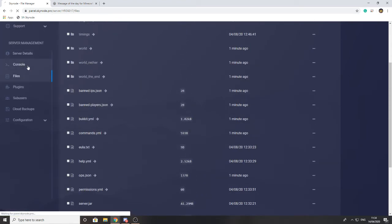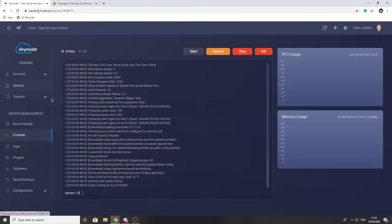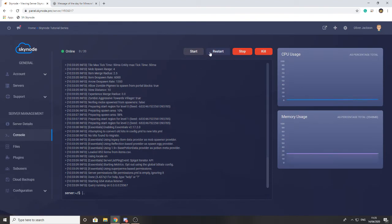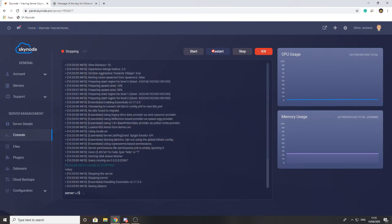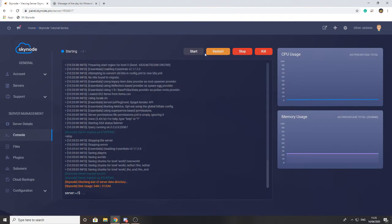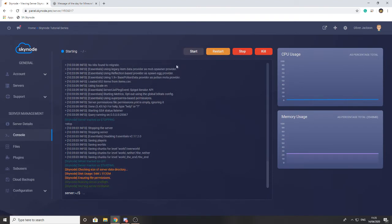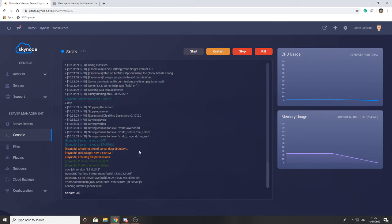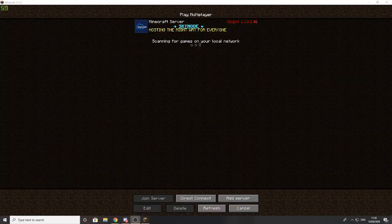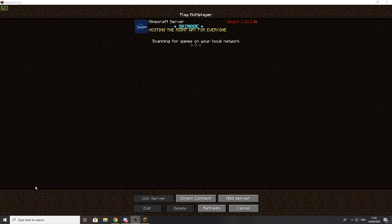going to go ahead and restart the server, and it should now have updated our message of the day and our server icon. So I will be back once I've loaded up Minecraft and I'll show you what it now looks like. So now I have gone ahead and changed that and loaded it up into Minecraft. As you can see, everything has been updated successfully.